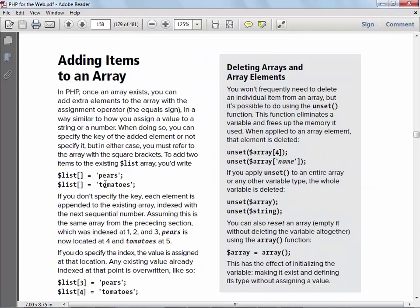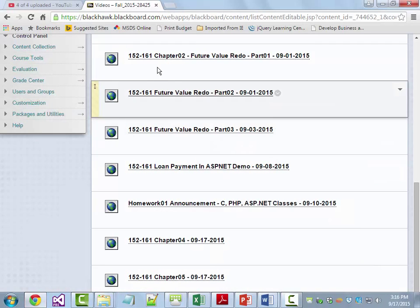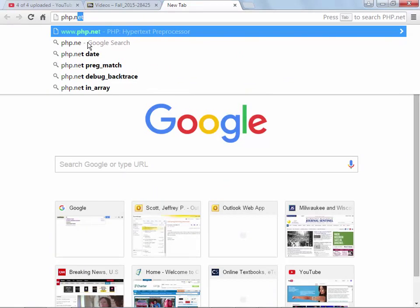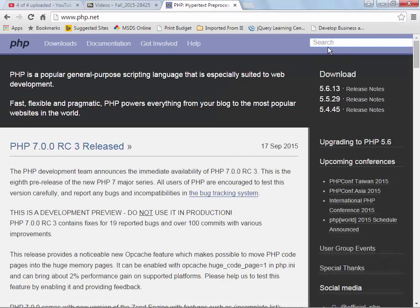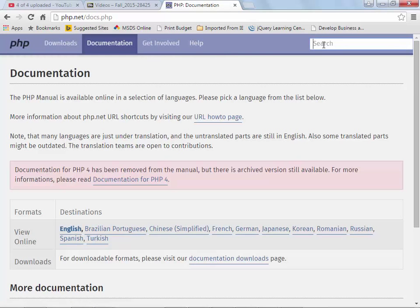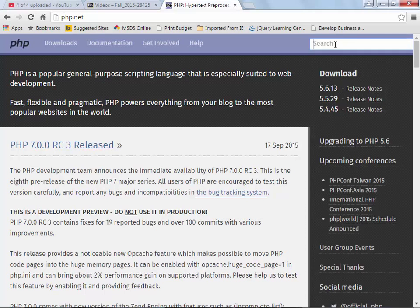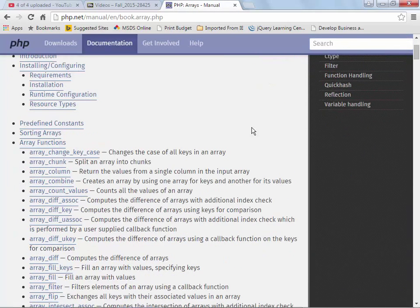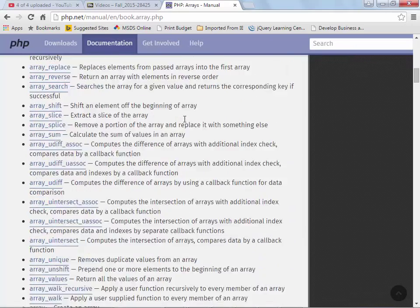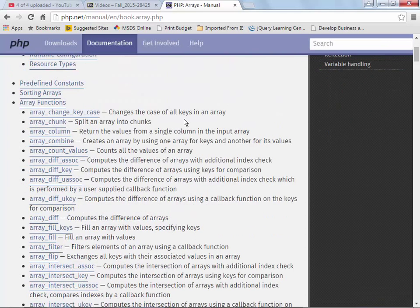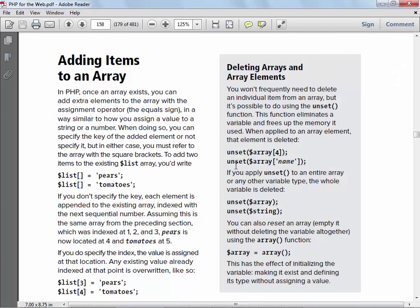I'm going to take a second and show you php.net. If I search under documentation for array functions, you can see them — my guess eyeballing it is maybe 30 of them. So there's quite a few array functions available. Before you go and try to write something yourself, take a look there and see if something like that already exists.